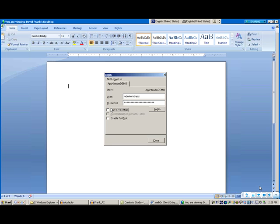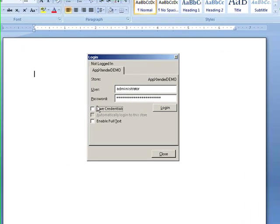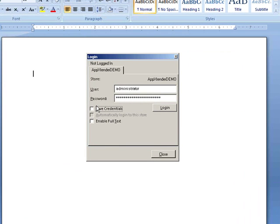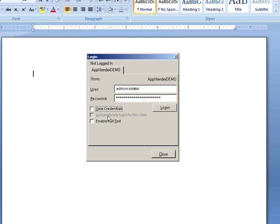I've chosen to log in to the Word client. You'll notice that you can save the credentials, automatically log in, and even do full text search if desired. I'm just going to go ahead and log in.